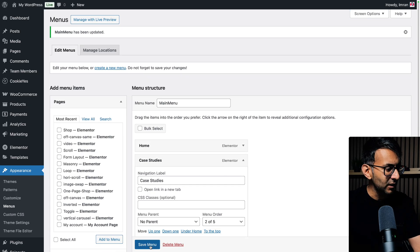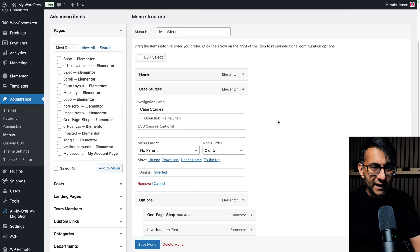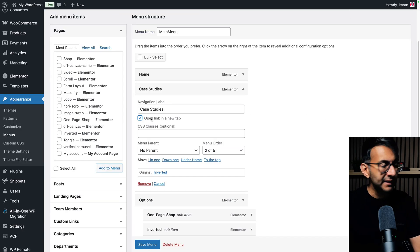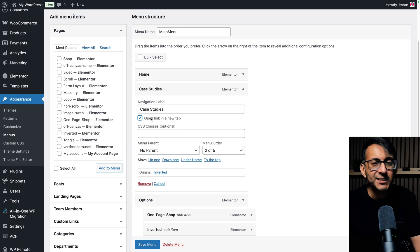Let's go back over. Let me just hit save menu. You now have an option for open link in a new tab. It's always been there.